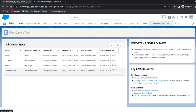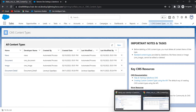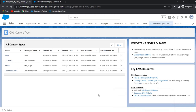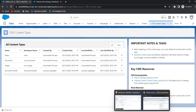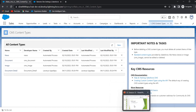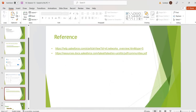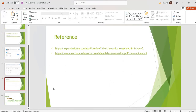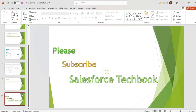We can edit, clone, and delete these content types. We can clone this content type and create a new content type as well. This is how we can create content types. In the next session, we will discuss how to create content using this content type and how to add that content to an Experience Cloud site. These are the references — please go through them. Please subscribe to Salesforce TechBook. Thank you.